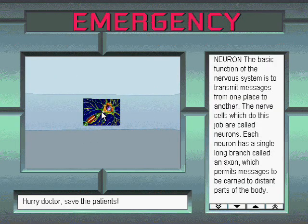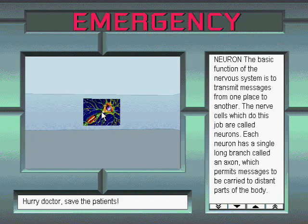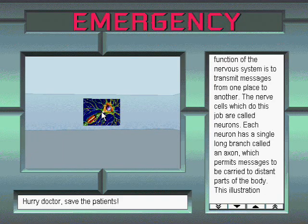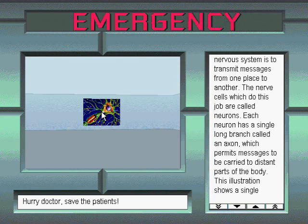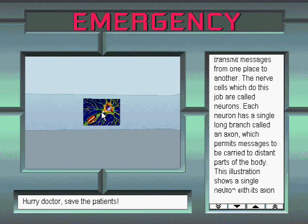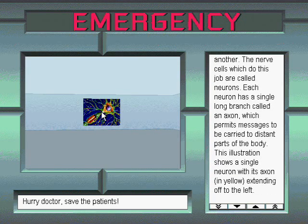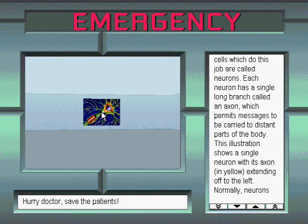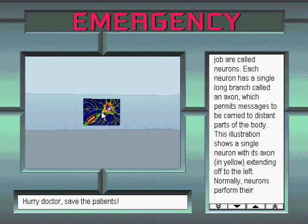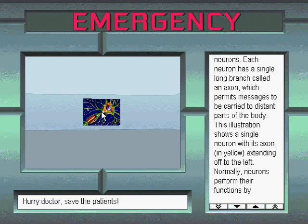Neuron. The basic function of the nervous system is to transmit messages from one place to another. The nerve cells which do this job are called neurons. Each neuron has a single long branch called an axon, which permits messages to be carried to distant parts of the body.